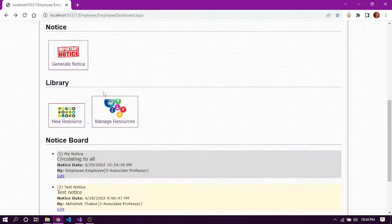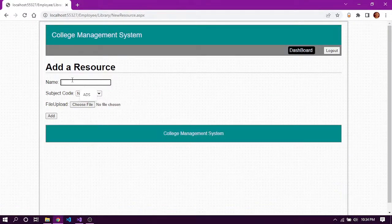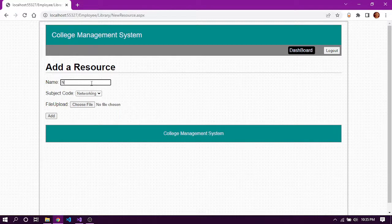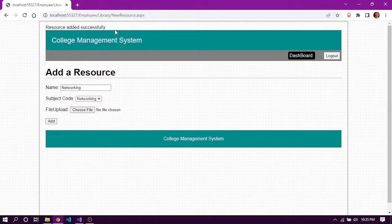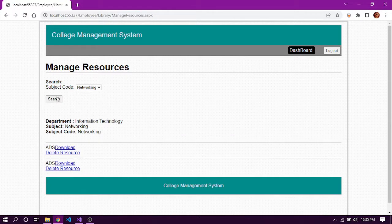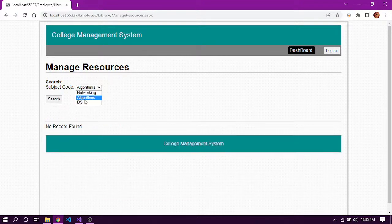We can manage resources for various subjects. We can upload PDFs or images as resources and add a new resource for a particular subject. Let's add a resource for subject code networking and choose an image file, then click add. The record is added successfully. In manage resources we can search for resources, and here we can see the two resources that have been added. We can download or delete resources for different subjects.